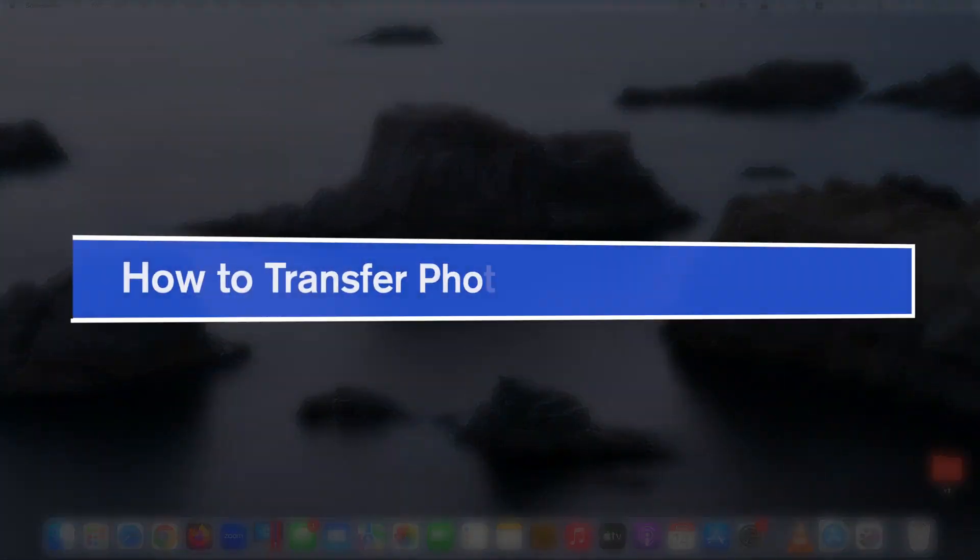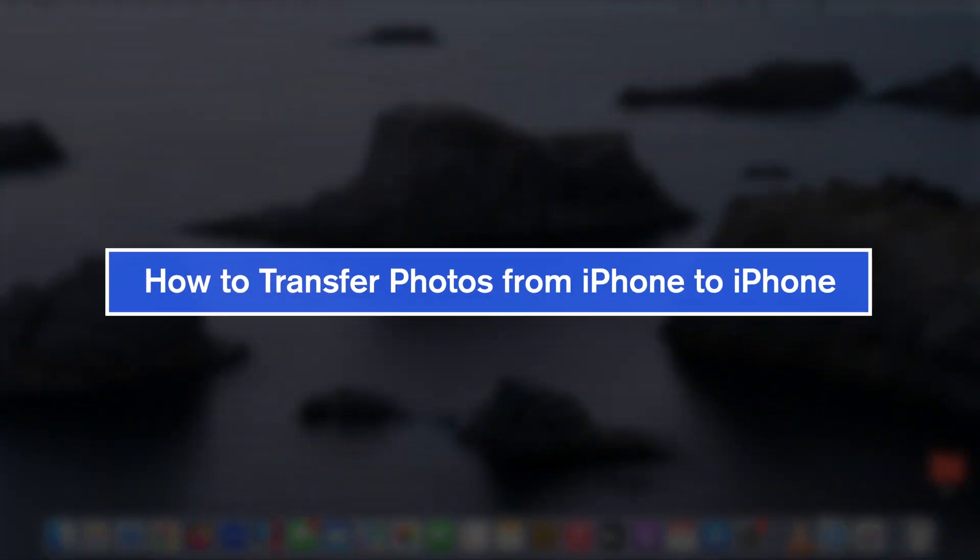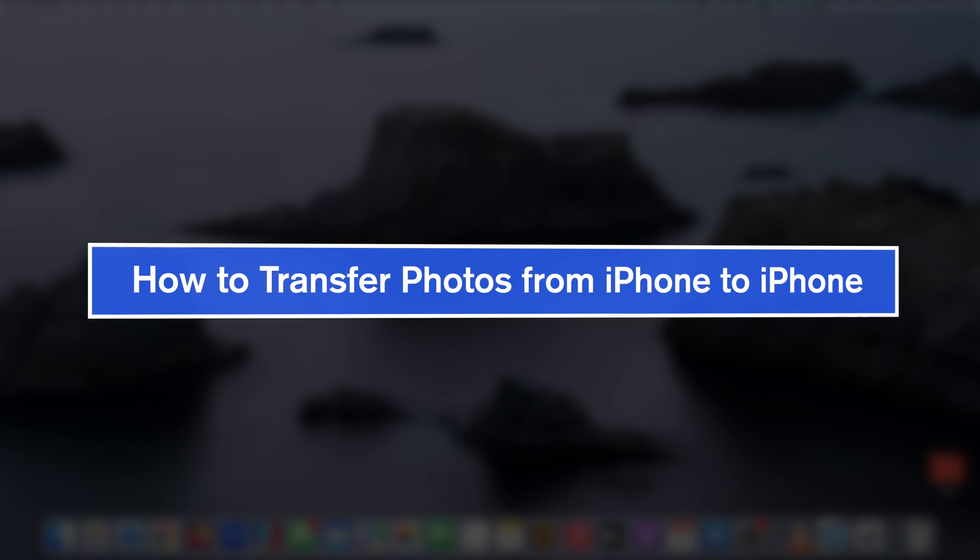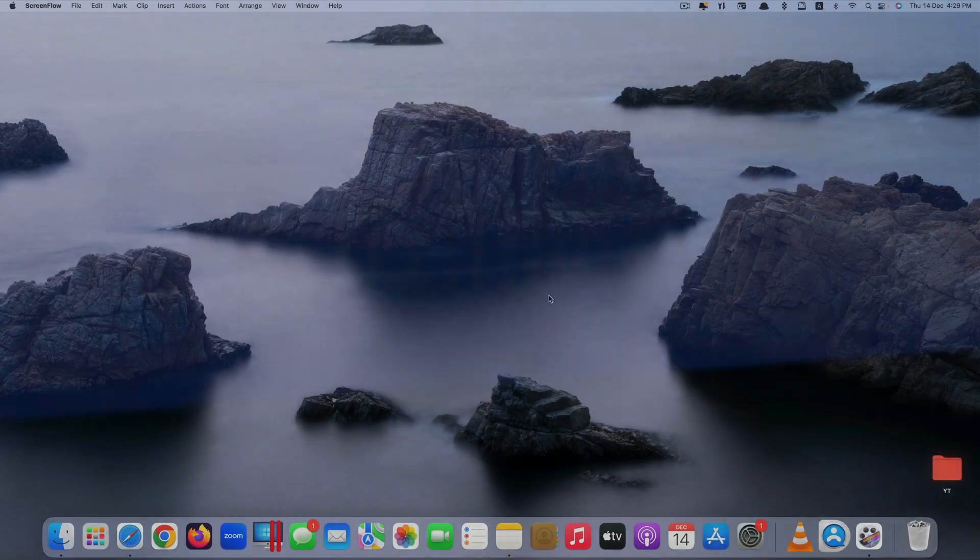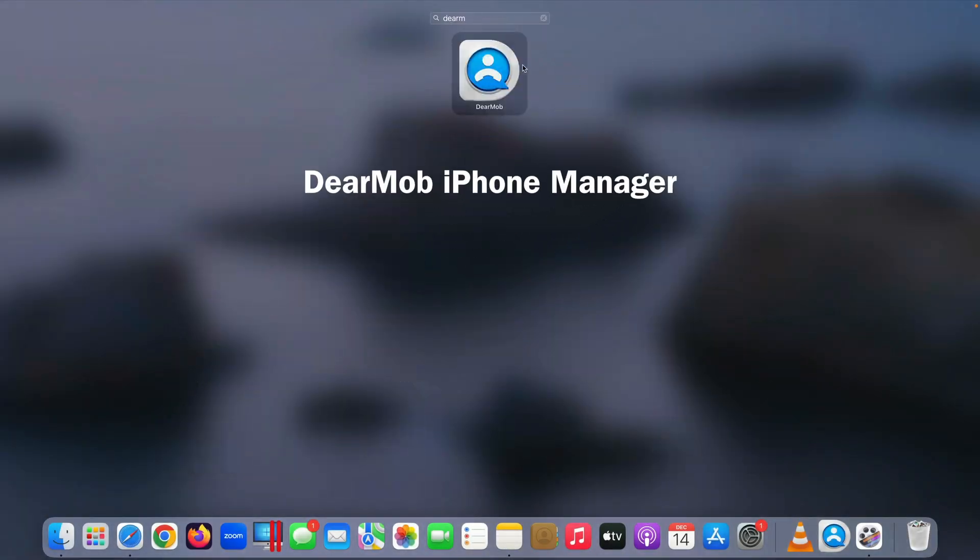Hi guys, today I'll be showing you how to transfer photos from your iPhone to your iPhone using an app called DearMob iPhone Manager.